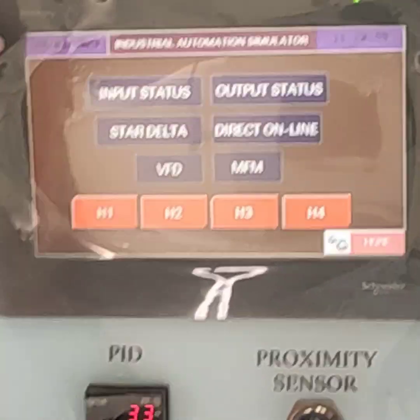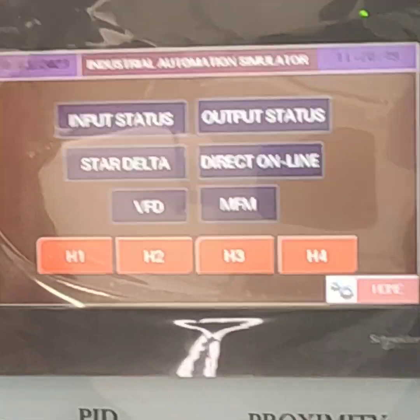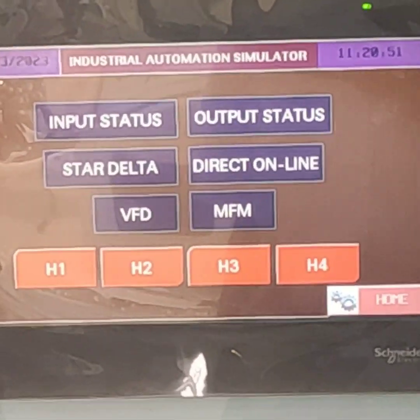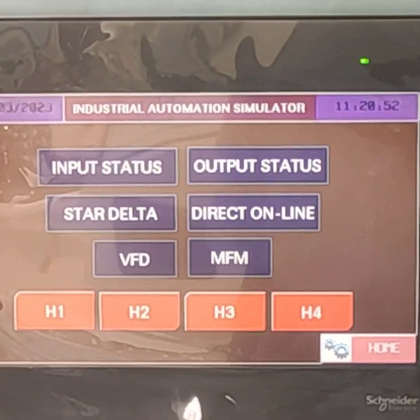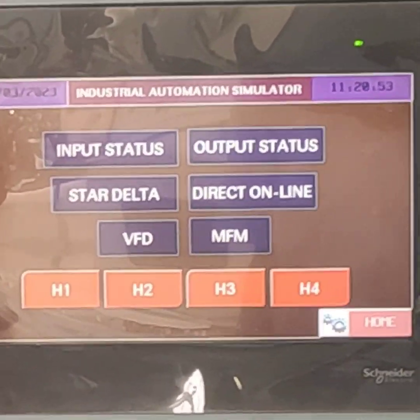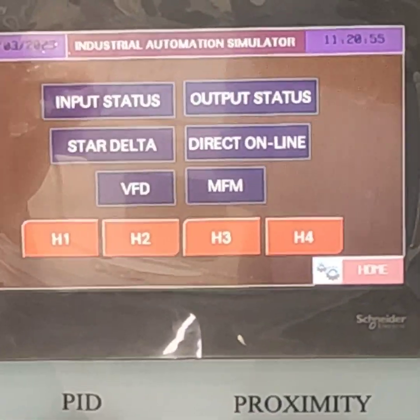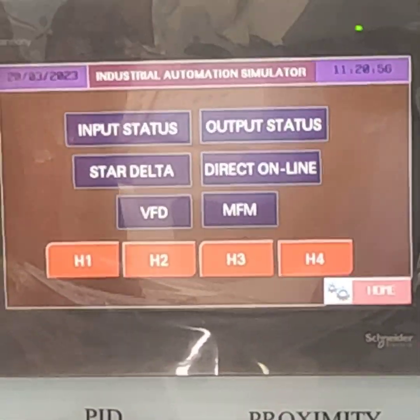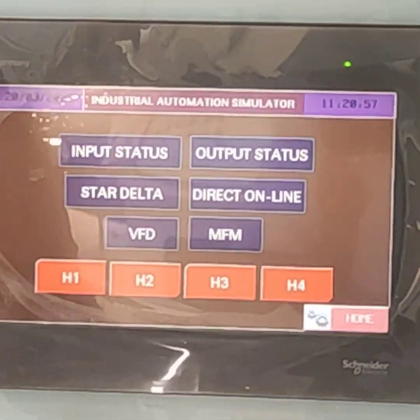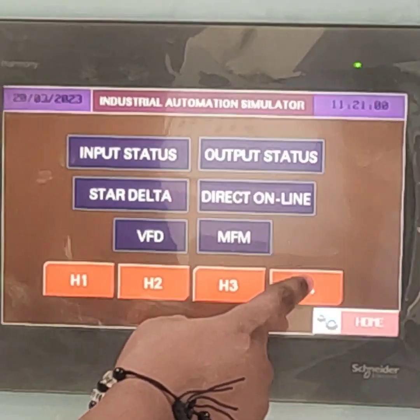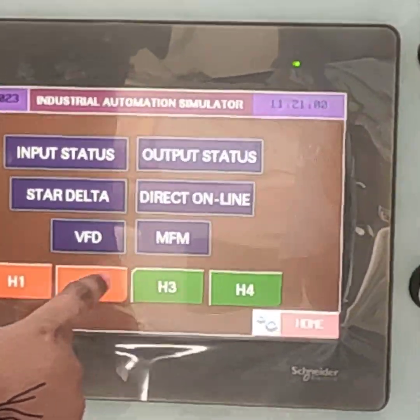Next, come to the human machine interface — it is on now. Now we are adjusting the values to run the electric motor. Here we have already selected the settings, now switch off this.